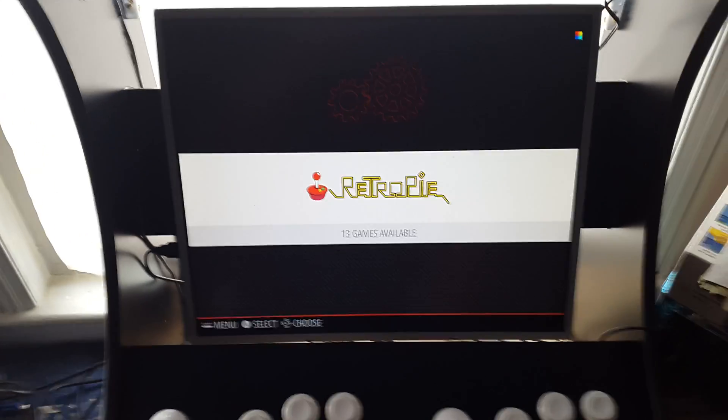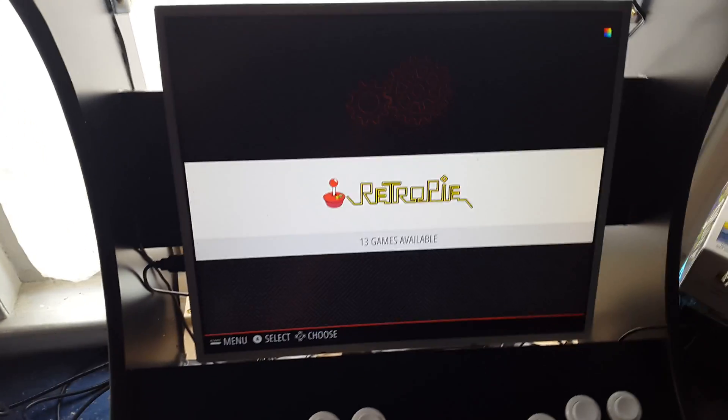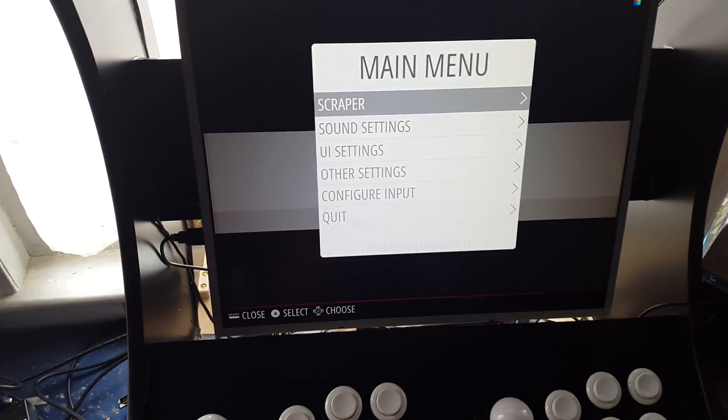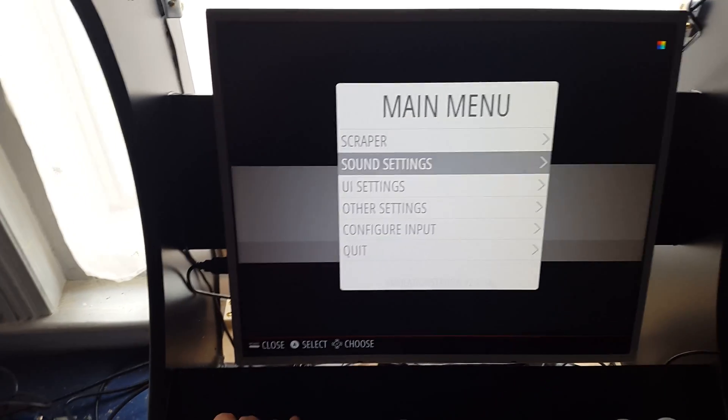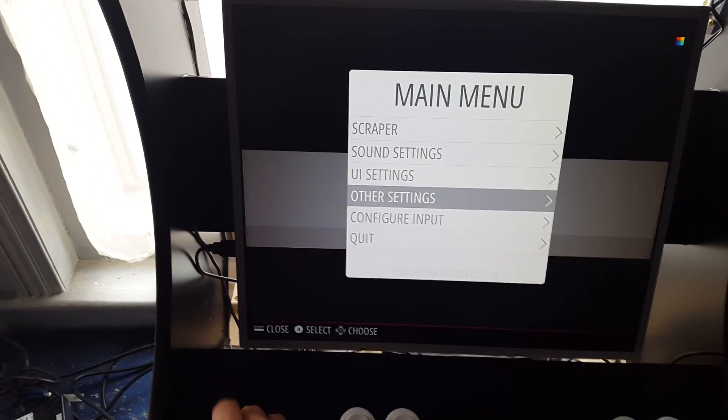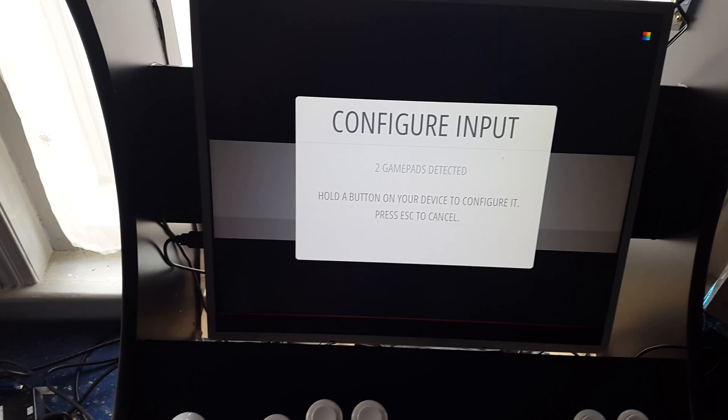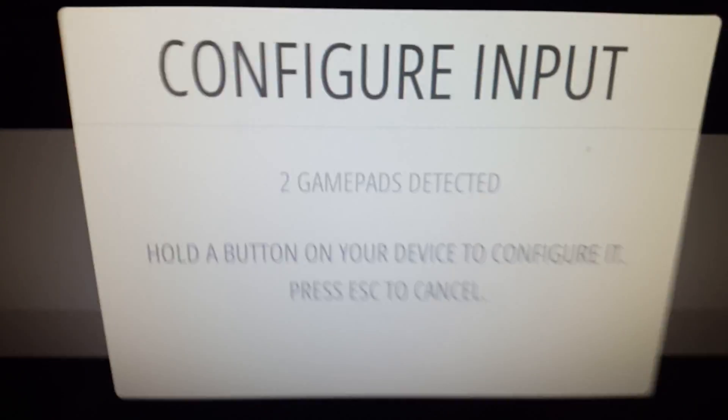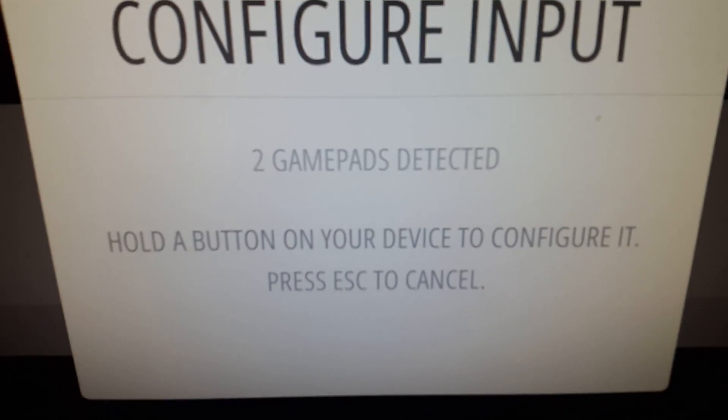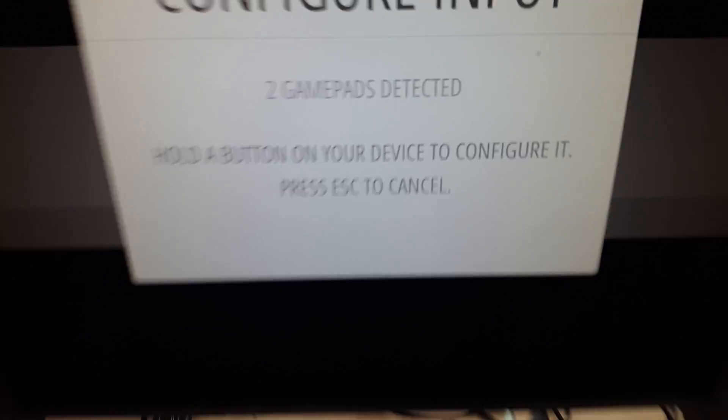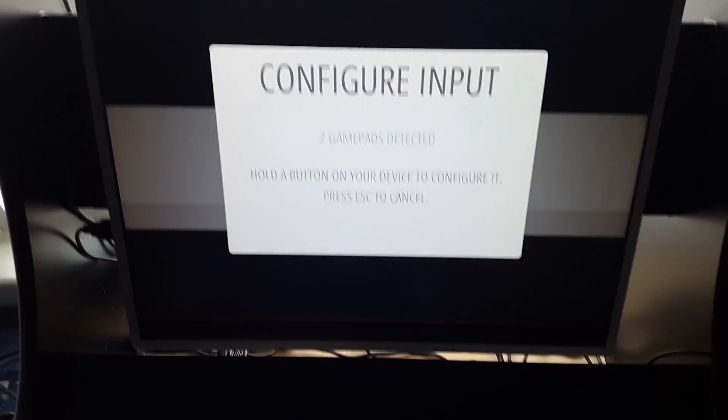So we're back after restarting. What we want to do is press the start button and go down to configure input. So it now says two gamepads detected off the one USB.